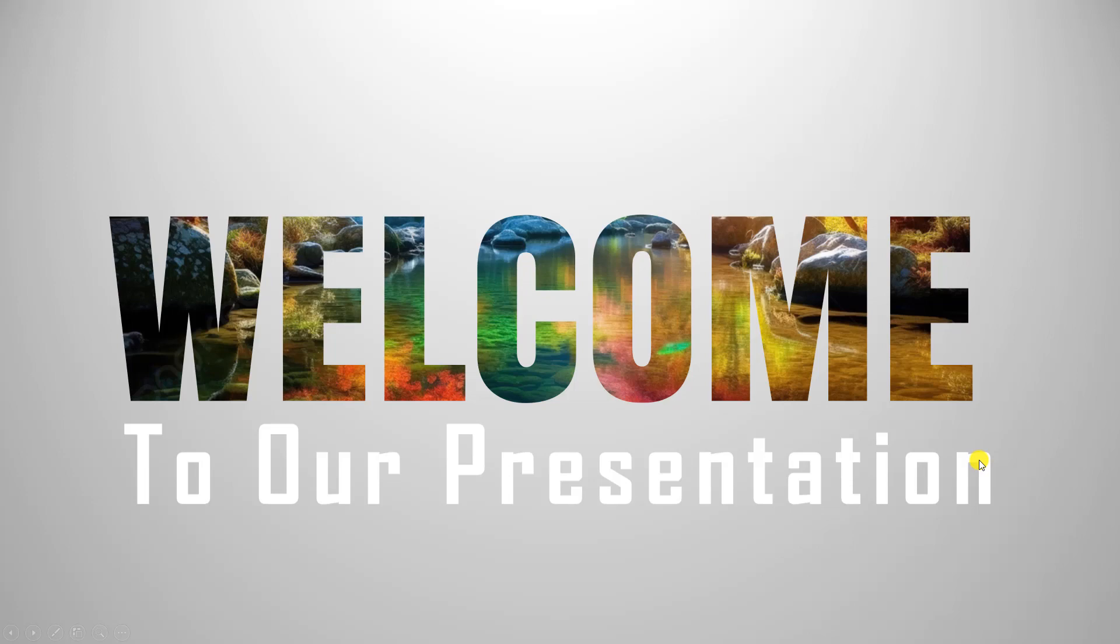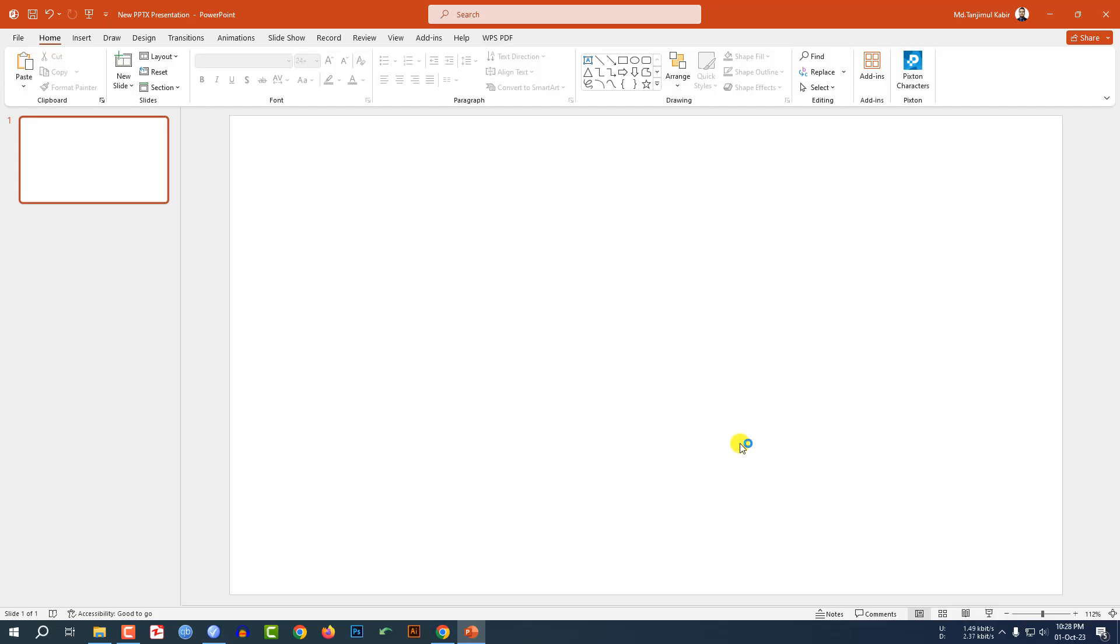In this tutorial, let me show you how I made this beautiful motion transition welcome slide in Microsoft PowerPoint. If you want to be an expert, watch the video till the end. Let's get started.